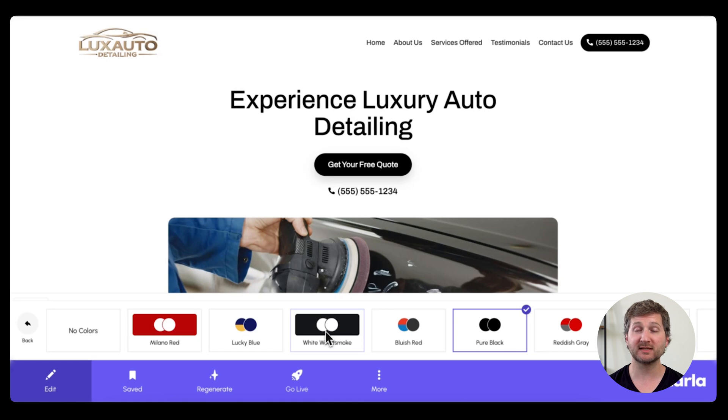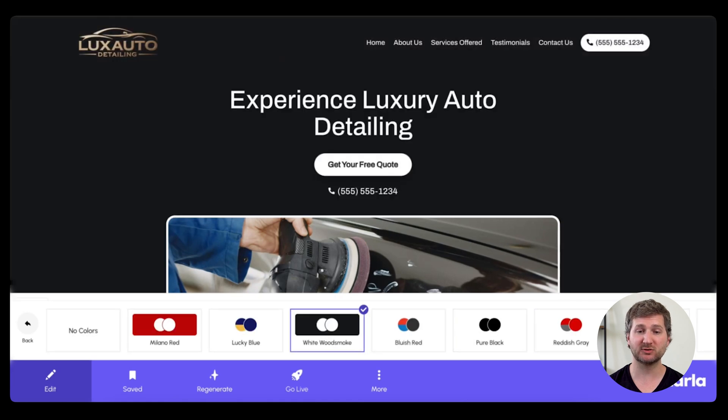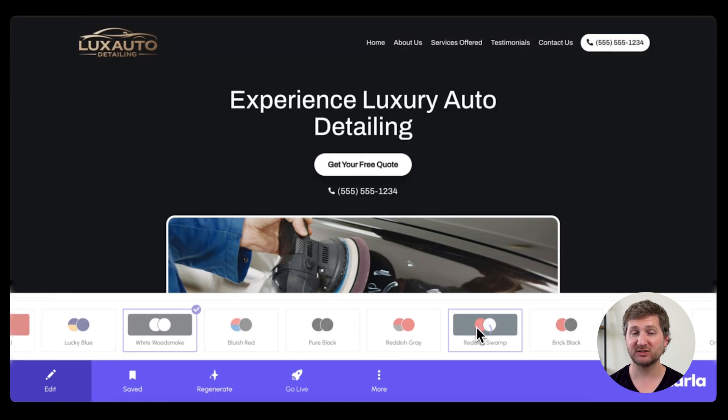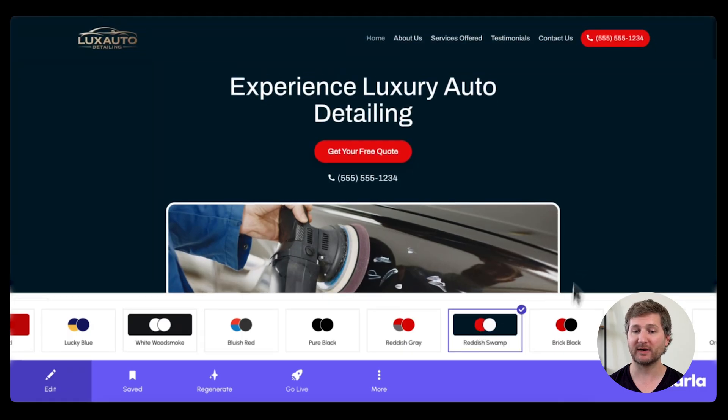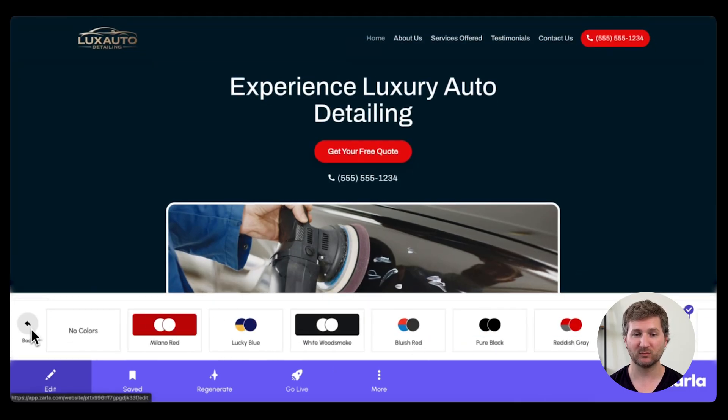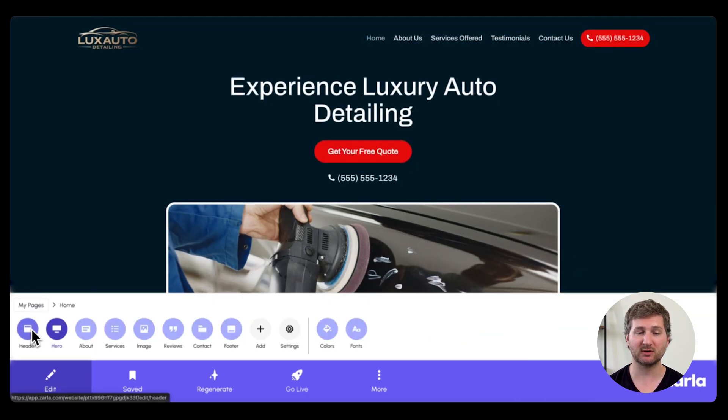You can customize your colors using these pre-existing color palettes, and just choose one that matches your logo or your brand. Once you find one you like, go back.